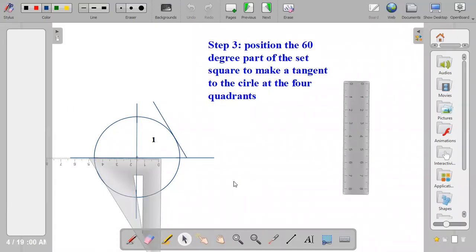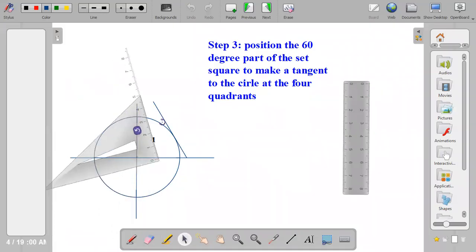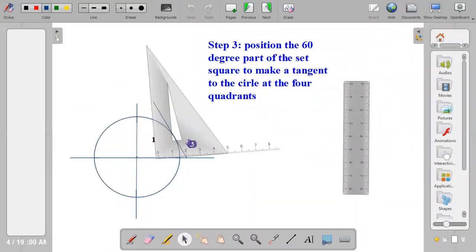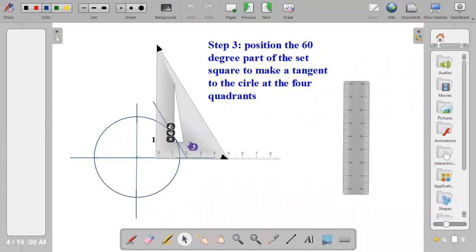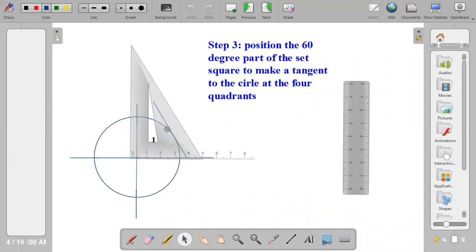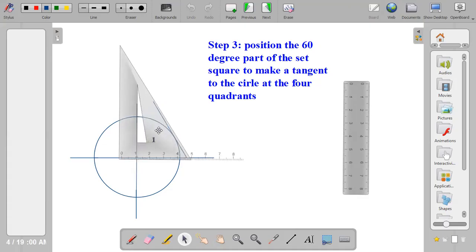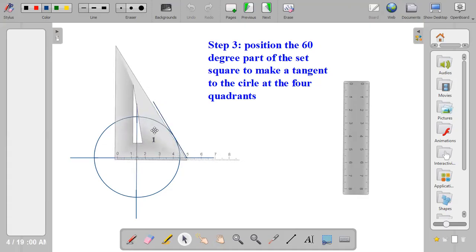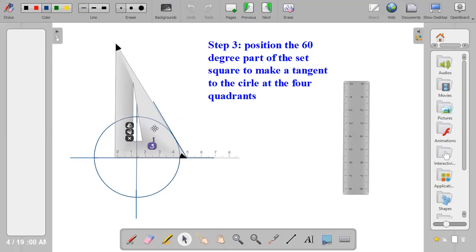Step three: you need to position your set square this way. Bring out your set square, position it this way to touch the circumference of the circle at a point. So you are making a tangent at that point. When you are drawing your hexagon across flats, you're making a tangent to the circle with your 60-degree set square.